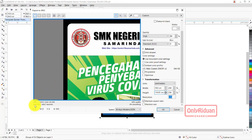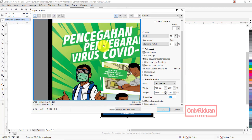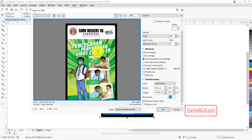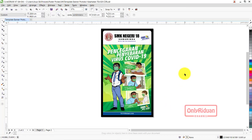Ini ukuran file-nya 5,39 MB. Ini hasilnya, seperti ini. Lebih OK. Itu untuk penggunaan template dengan menggunakan Corel, membuat banner protokol kesehatan.